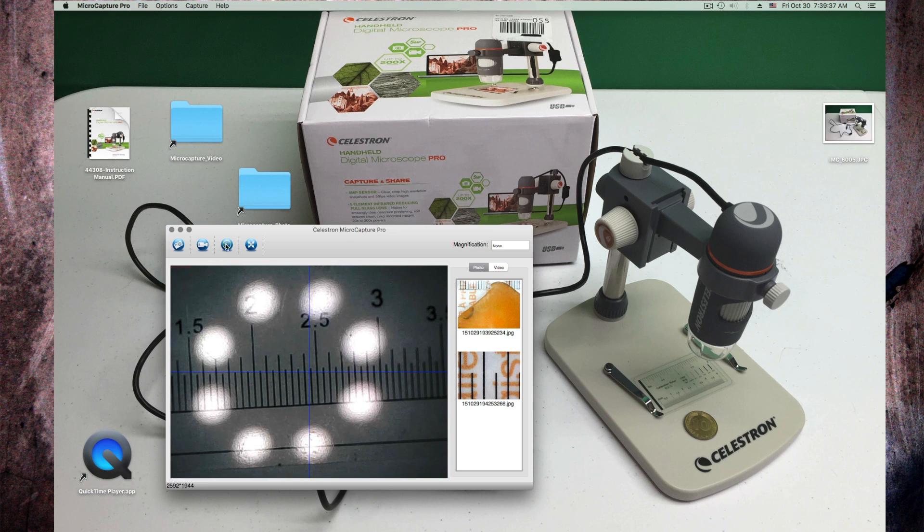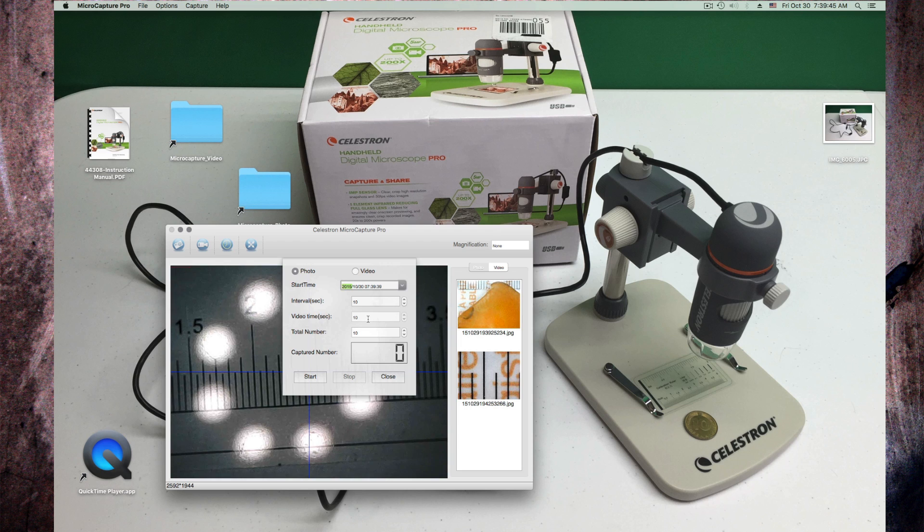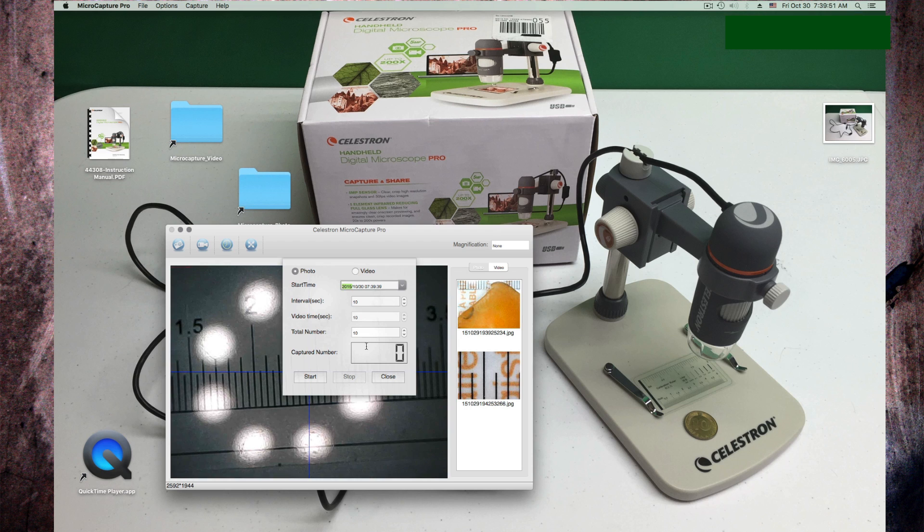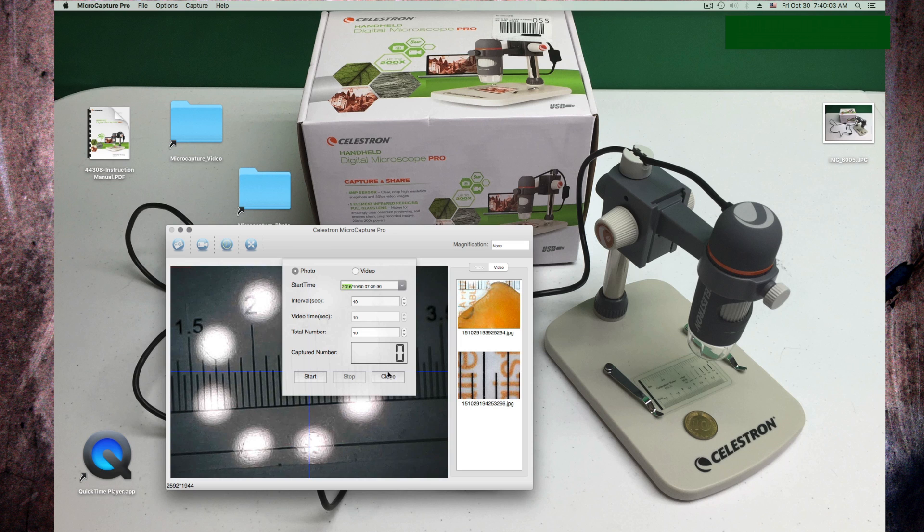I have a timer button in here where I can set when this thing starts to take pictures and what interval, video, what interval, how many, and here it shows how many it captures. I can do this with video or with photo. Close again.